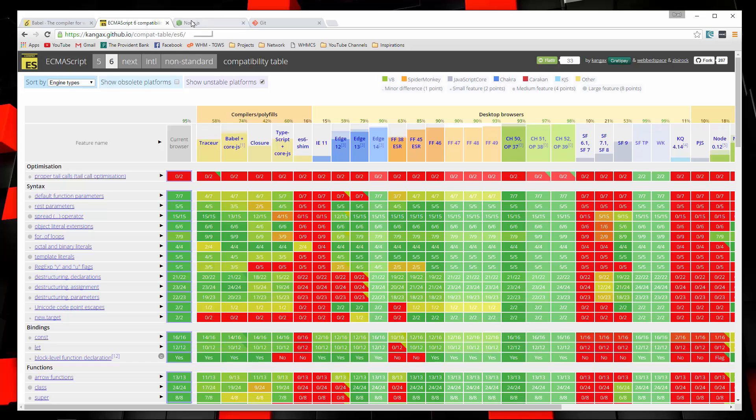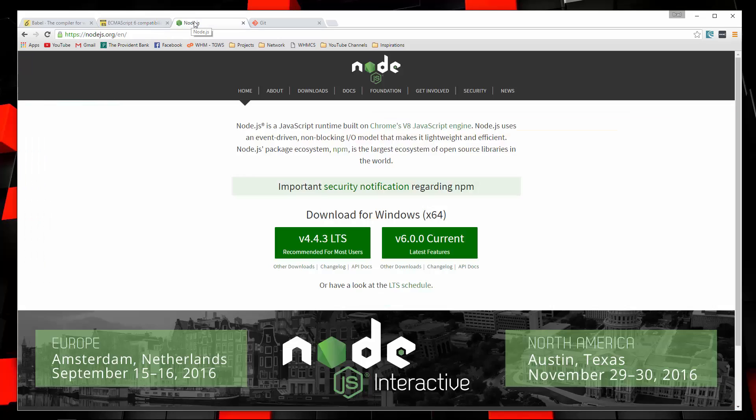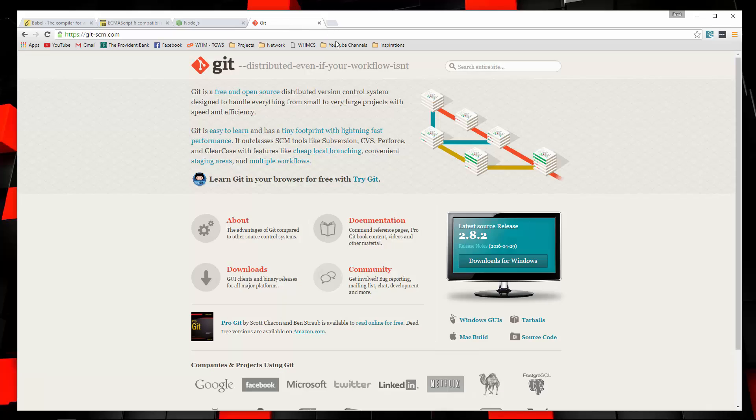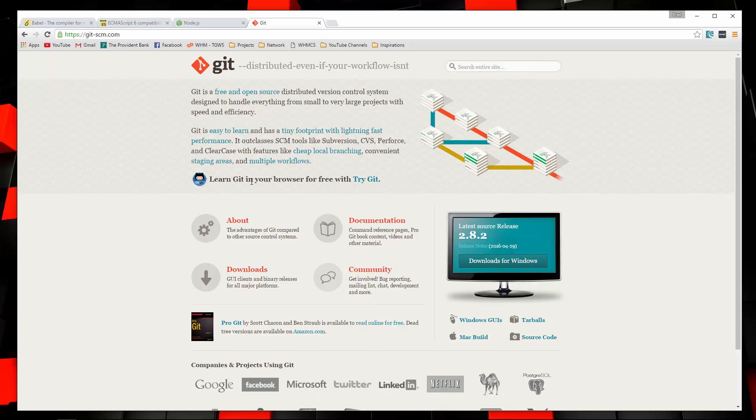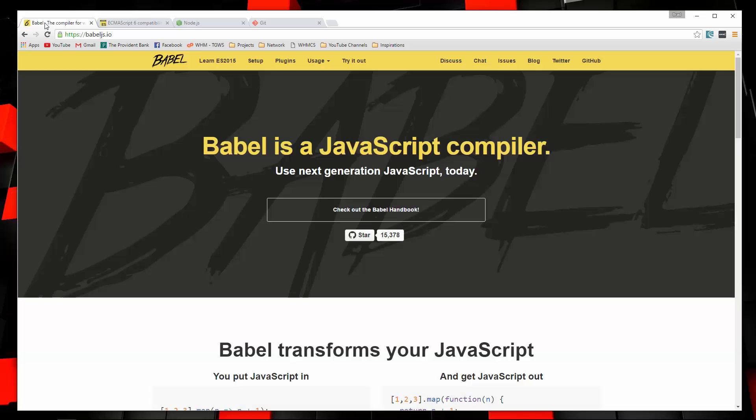So before we get started and show you how to set up Babel, you're going to need Node.js installed. Just go to Node.js.org, download it, install it. I do have a video on how to install it in Windows as well as Linux. I'm also going to be using a tool called Git Bash for Windows, which is just a command line tool with some extra bells and whistles. If you want that, you can go to git-scm.com and go ahead and download that. But of course, you could use your Windows command line or your terminal for Linux or Mac or whatever it is that you use.